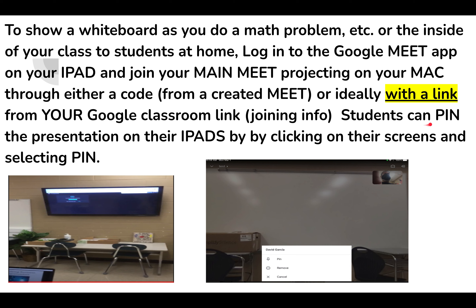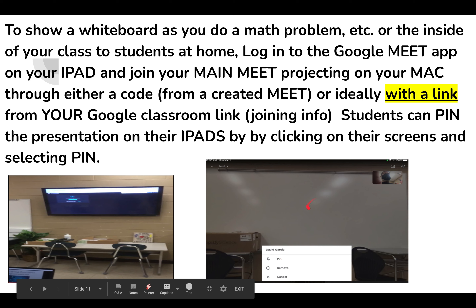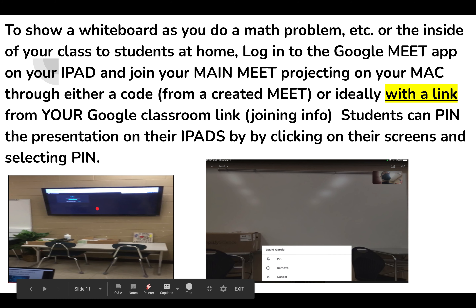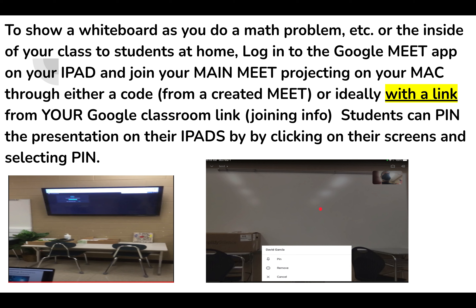Students can pin the presentation on their iPads by clicking on their screen and selecting 'Pin,' as Daniel has demonstrated here. So all these students will be in the Meet, and the iPad's camera view will show up in the Meet and project to those students — like that.